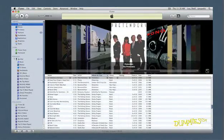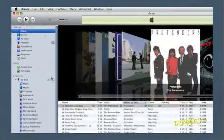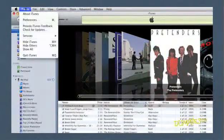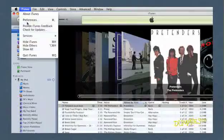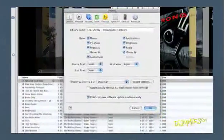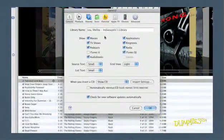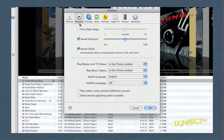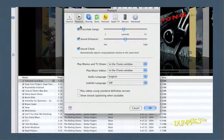To cross-fade songs on your computer, select Edit and then Preferences in Windows, or select iTunes and then Preferences on a Mac. Click the Playback tab. Use the Crossfade Songs option to increase or decrease the length of the crossfade.